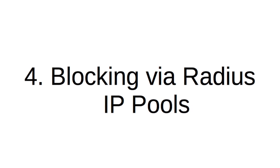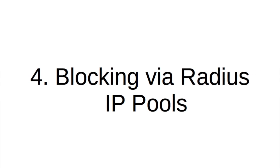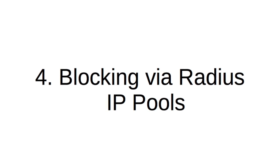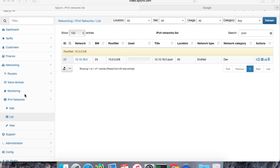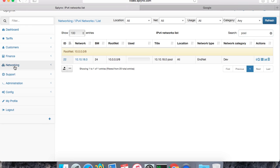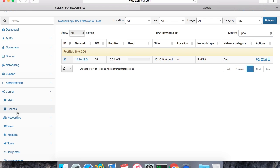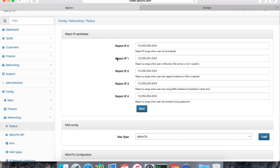Hi, in this video I will show how to block users using IP pools. We define the IP pools where we need to block, and it will be applied only for users which are connected to the radius with dynamic IP addresses.